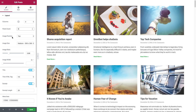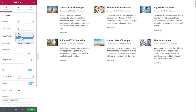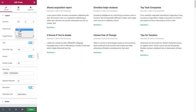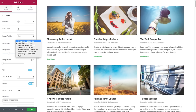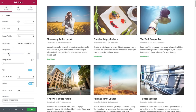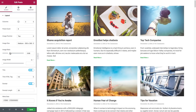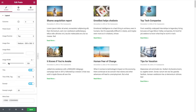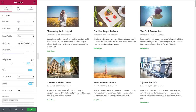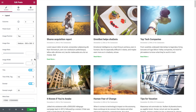Then we have image position where you could set the position of the image relative to the contents. So we have top, as in above the contents, left, right, or none at all. Then we have image size where you could set the size of the image from thumbnail to full. And we have image ratio where you could set the exact ratio of the images displayed in the widget.